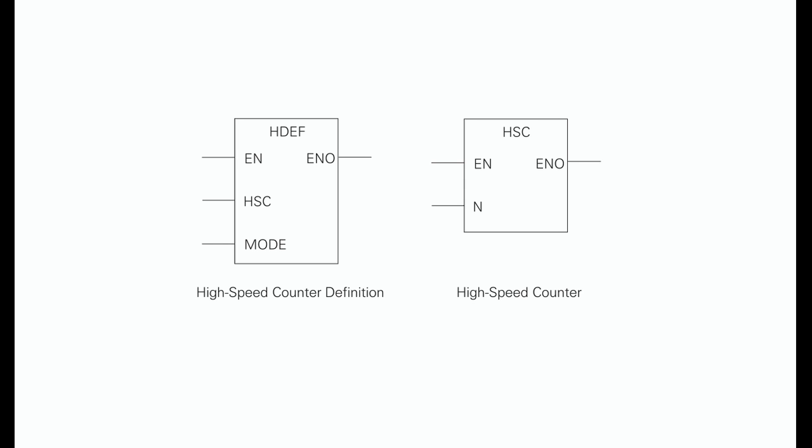Definition boxes and high-speed counters. The high-speed counter definition boxes are used to assign a mode to the counter.